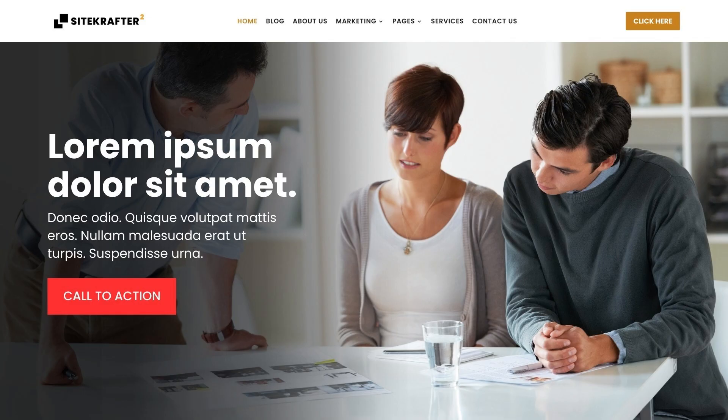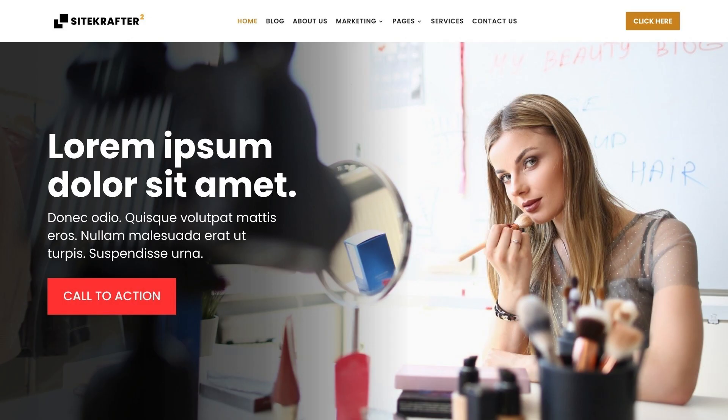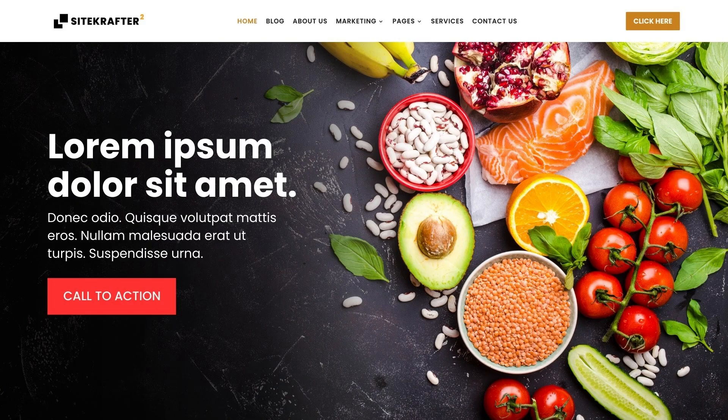No matter what type of website you want to build, Sitecrafter has got you covered. From small business owners to bloggers and everything in between, our child theme is designed to cater for your needs.